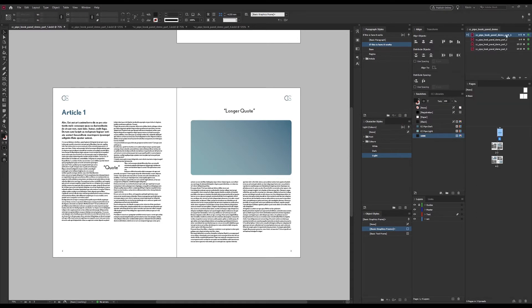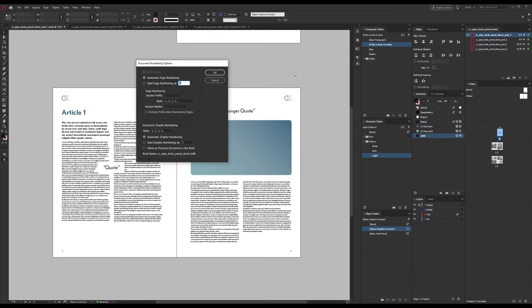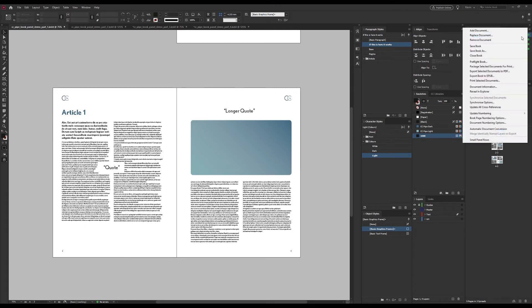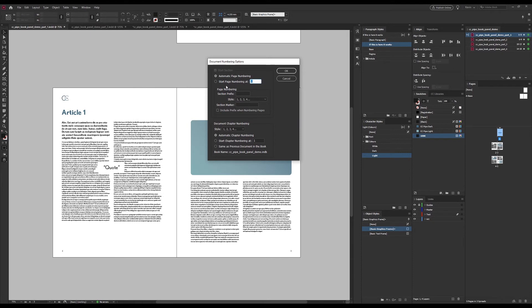If we select just one document though, we can choose document numbering options and this will bring up the same dialogue as this one over here under layout, numbering and section options. In here we can set up where the document page numbering starts. I have all these set to automatic so they just continue from the previous one. To demonstrate that, if I want this one to start with three instead because of the cover pages, since the others are set to auto, if I change this to three we should see that the others will update.